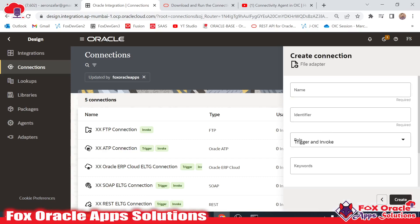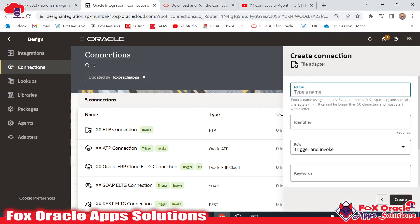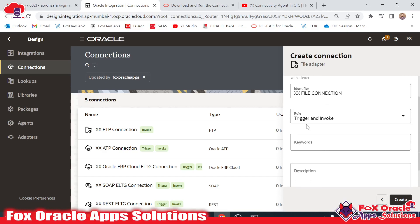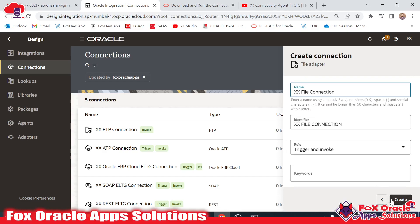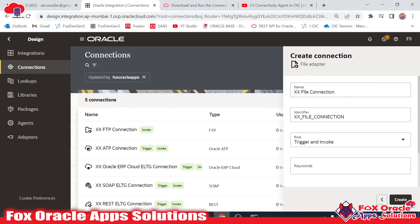Once I select the file, I have to provide the name. The name will be XX File Connection. I will select role as trigger and invoke so that I can use this connection anywhere. Now click on create.